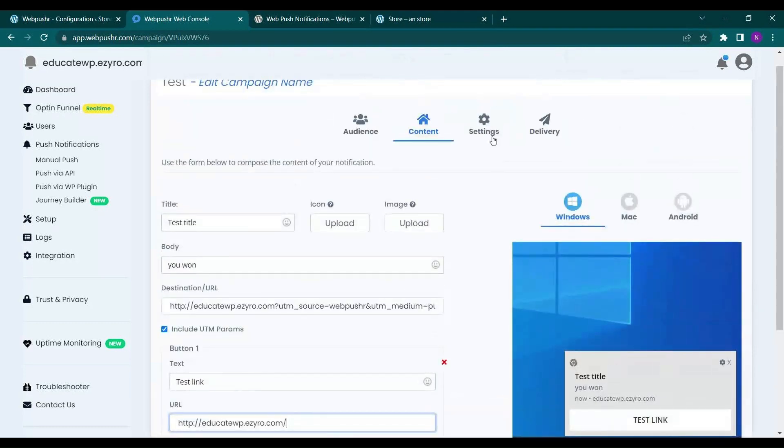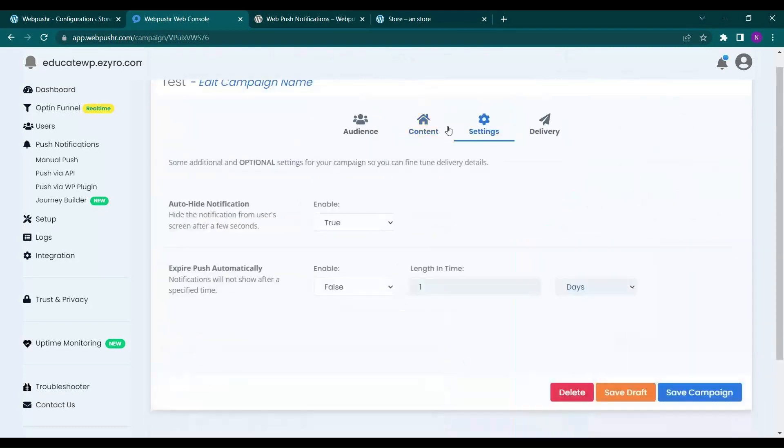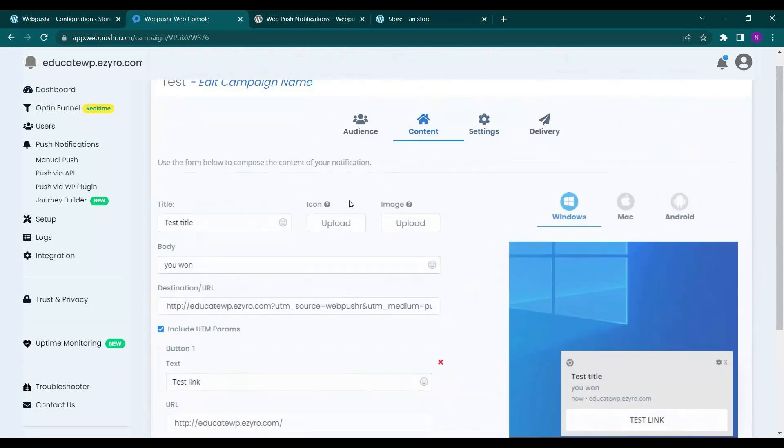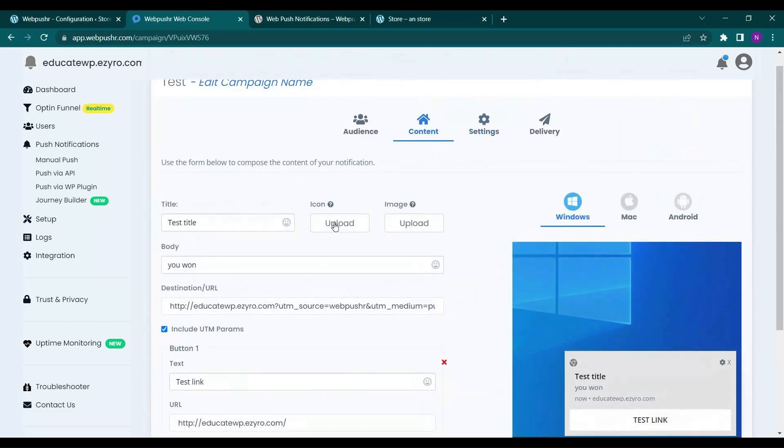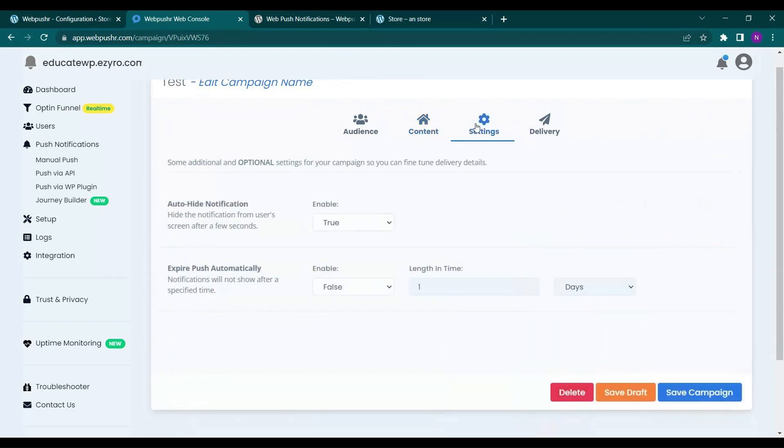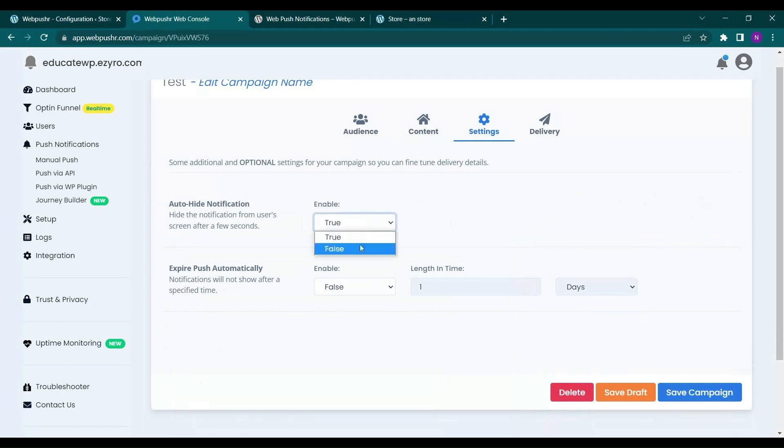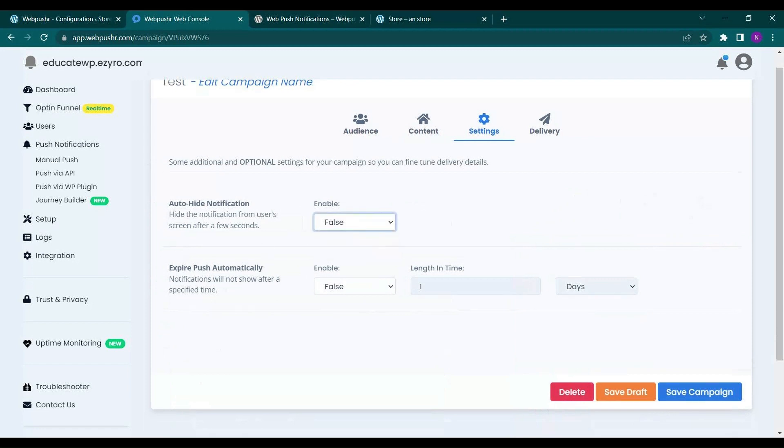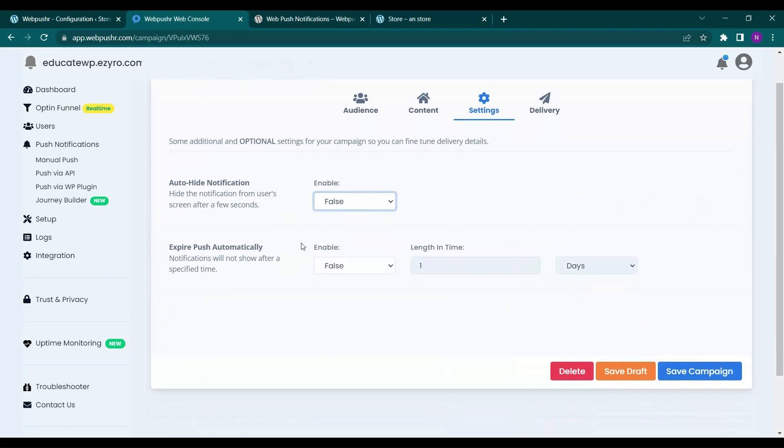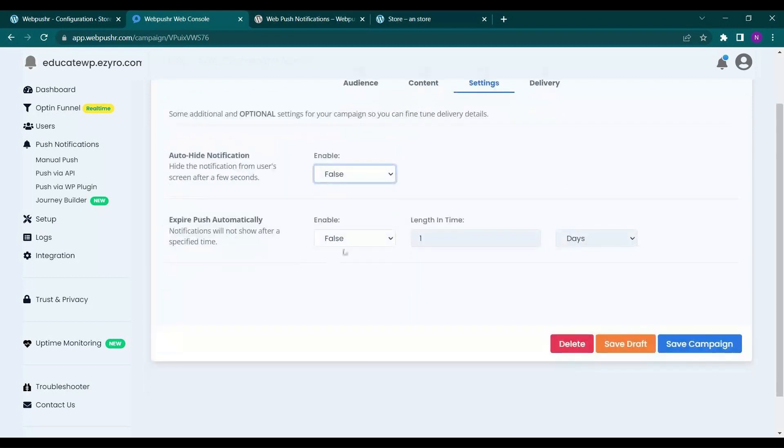And now in settings, in content you can even include the icon and the image also if you want. Next is settings. So here you can auto hide the notification. You can enable it or disable it. So let's disable it for now. So if you disable it, the user have to click the cross mark to remove this notification.